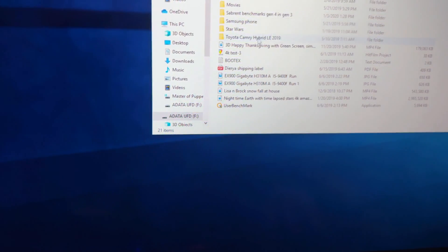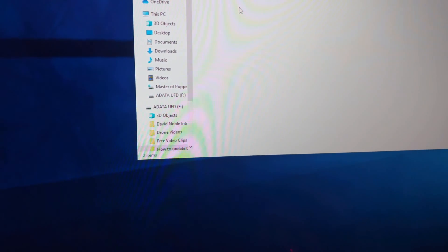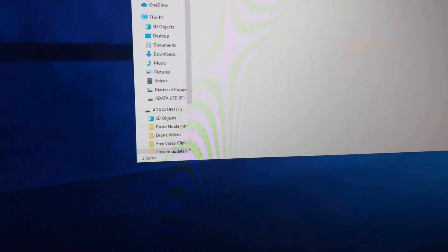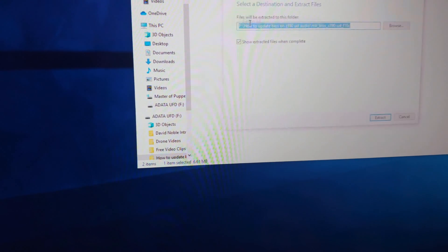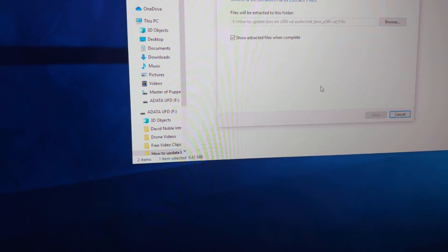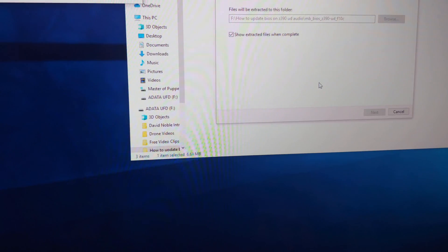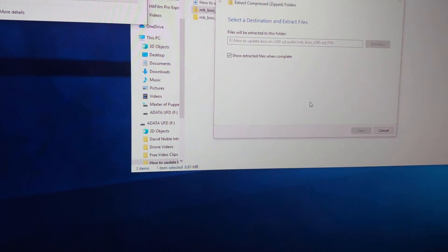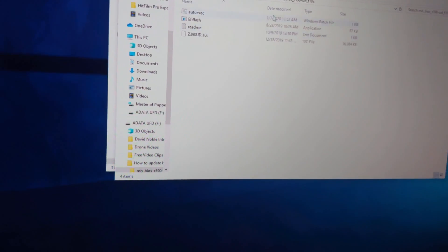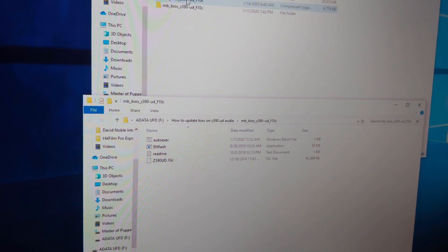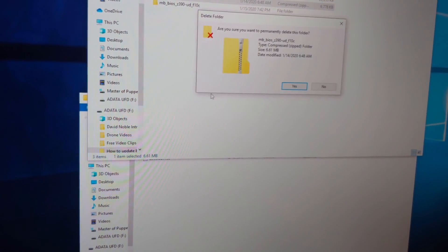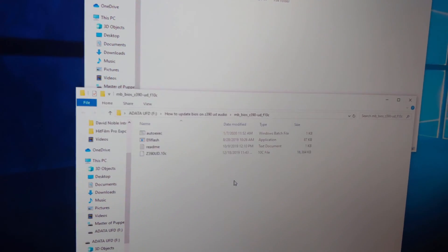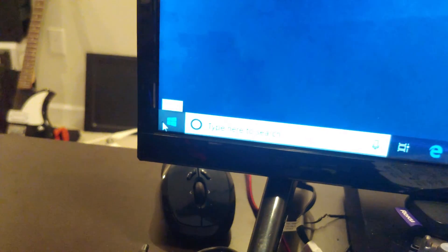So our file is in here, so we have to make sure we unzip it. And as fast as this computer is, it's taking that long. Okay, so we no longer need the zip version in here, so let's go ahead and restart.